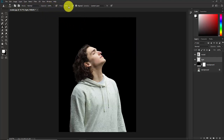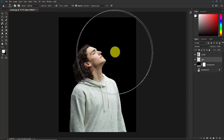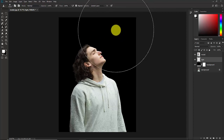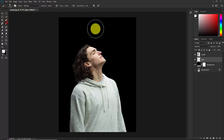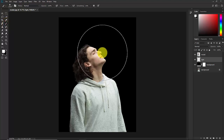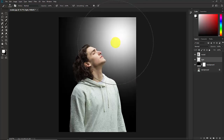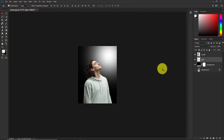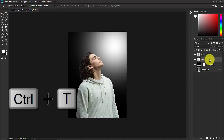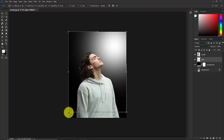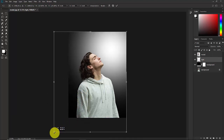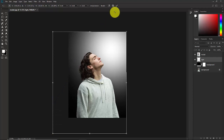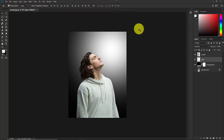Make sure the opacity and flow are both at 100%. Make the brush really, really big and just click to paint the light. Make sure the white light covers the face. I'm happy with this — now confirm it.